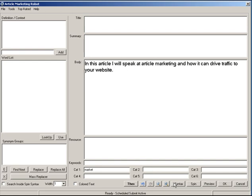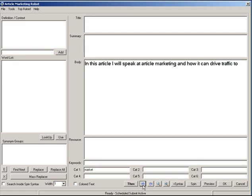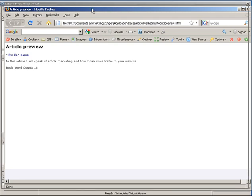Over here we have a plus syntax button, which means you can insert spin syntax. So if you wanted to say 'traffic to your website' and add an alternative like 'dogs that bark loudly,' that's an example of inserting spin syntax. If you don't like it, you simply hit the undo button and you're done.